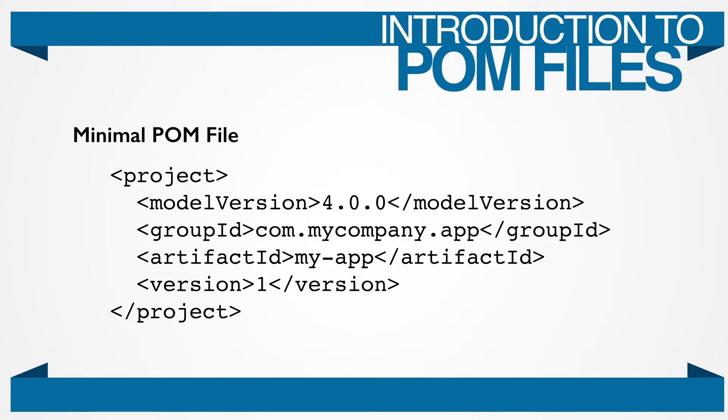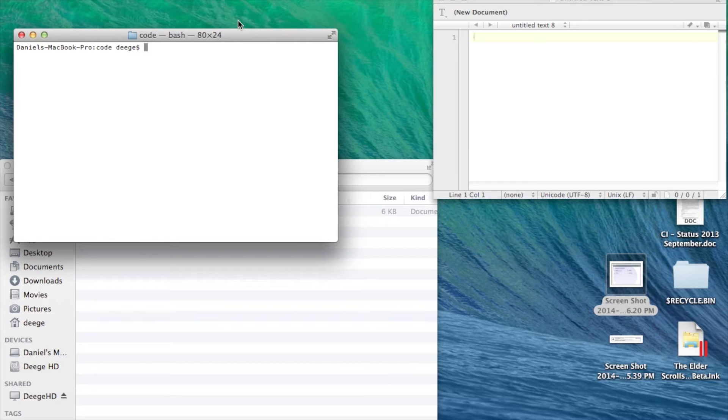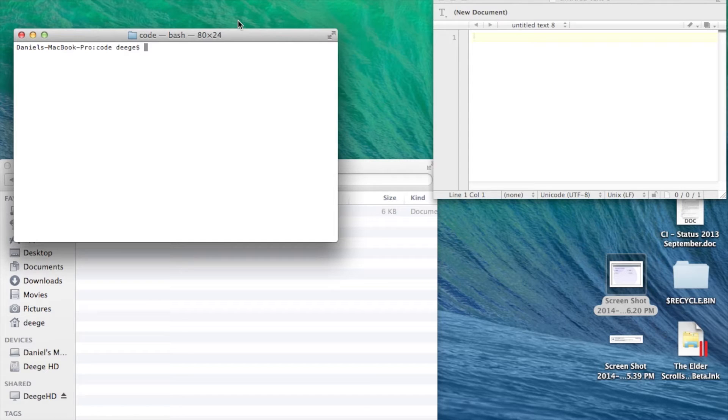To start, let's look at the simplest POM file. Now this file contains all the information you need to compile your application. Pretty simple, right? That's it. Add this file to a code directory and you are good to go. It sounds almost too crazy to be true. So, let's go try it.